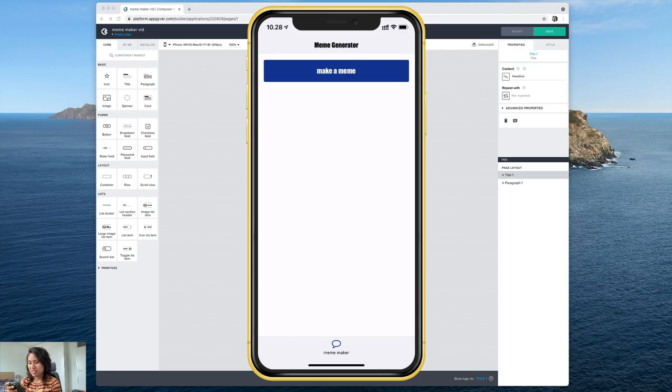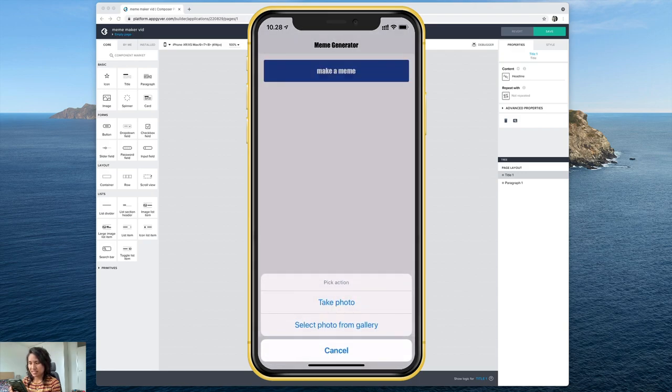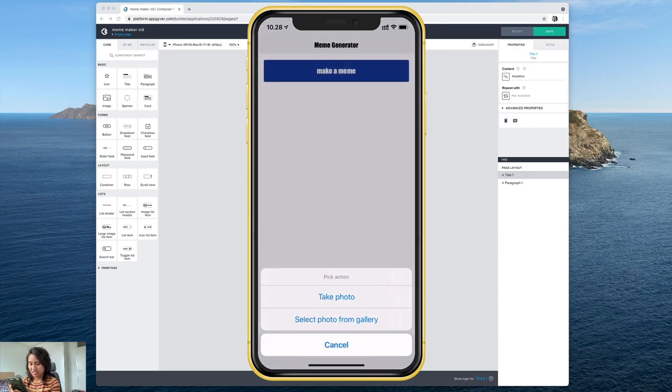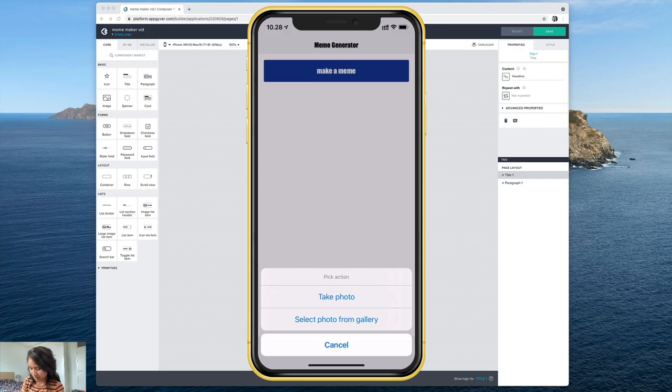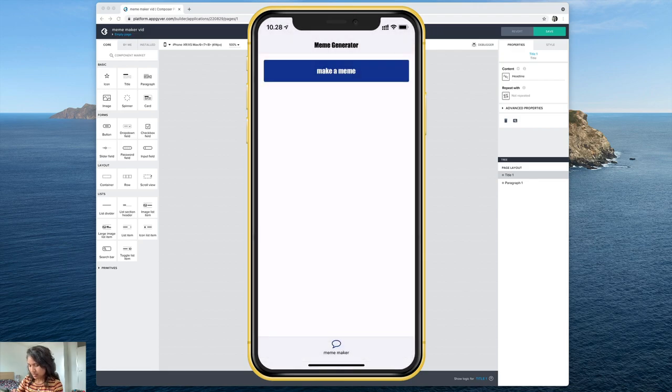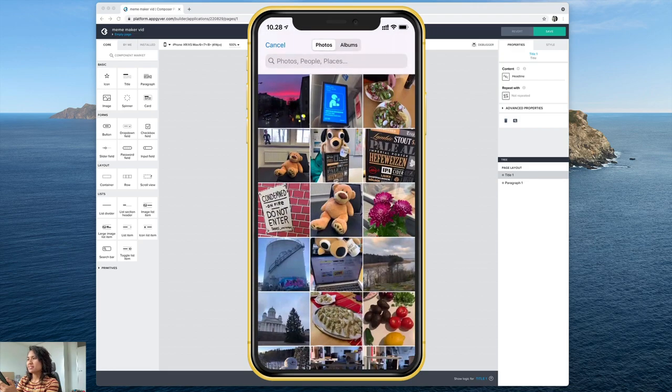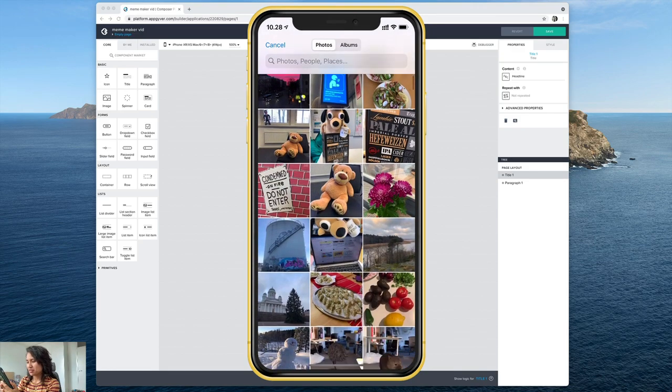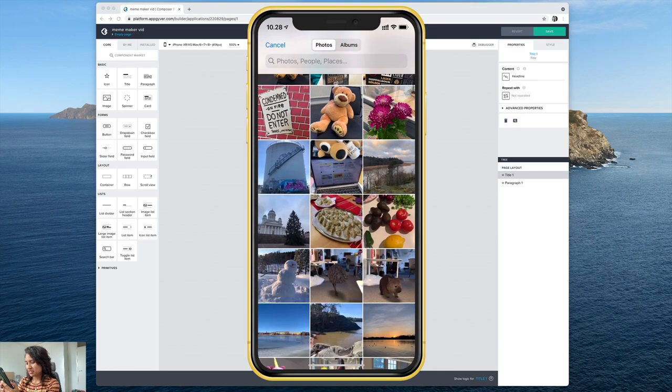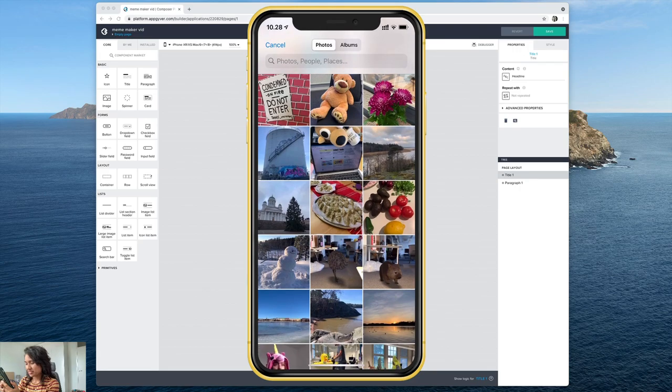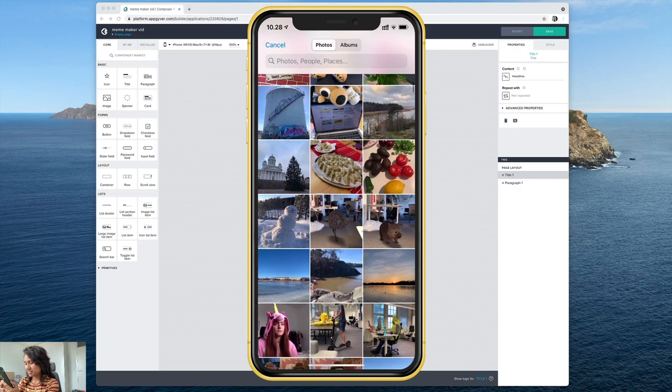I've got this make a meme button so once I select that it brings up an action sheet and the options are to either take a new photo or select one from the gallery. So let's see if I select one. I've got some good photos here ready to go including some funny ones of my co-workers.